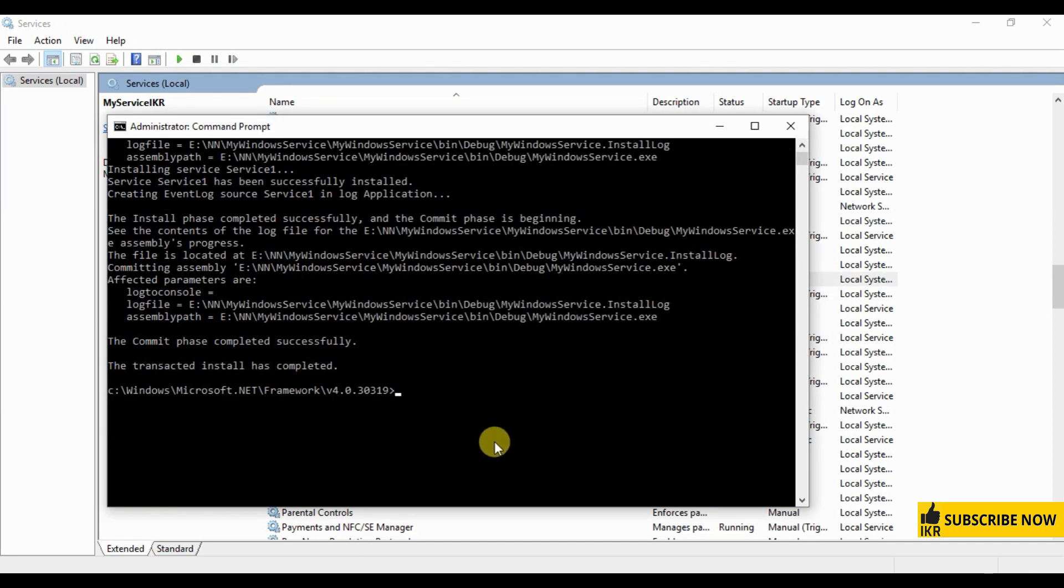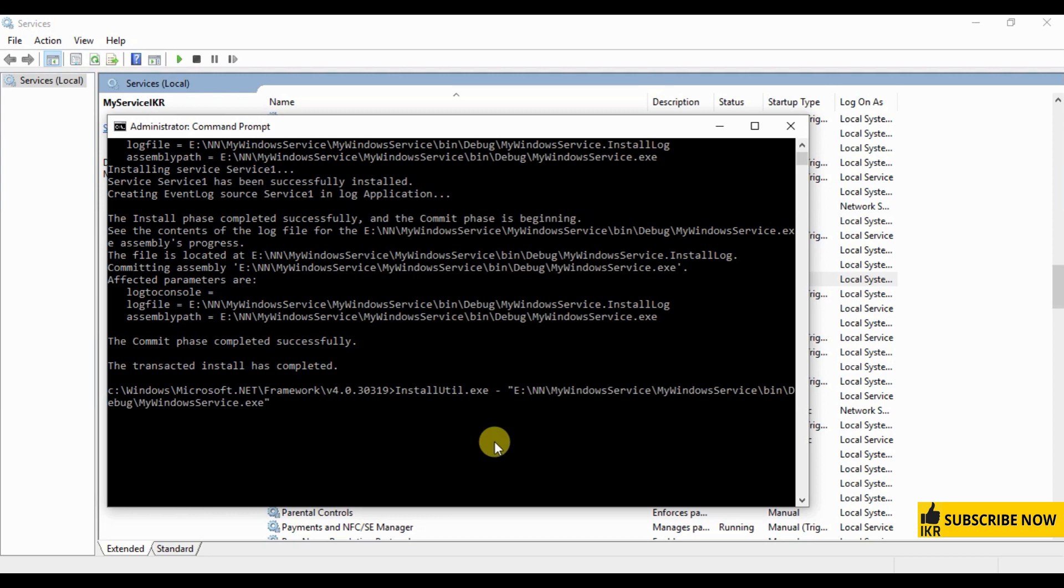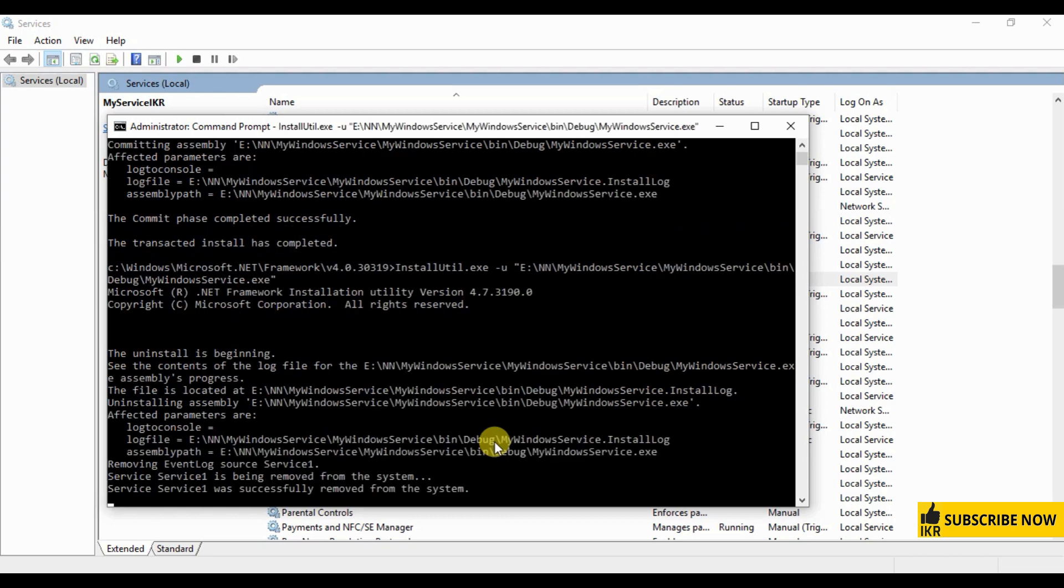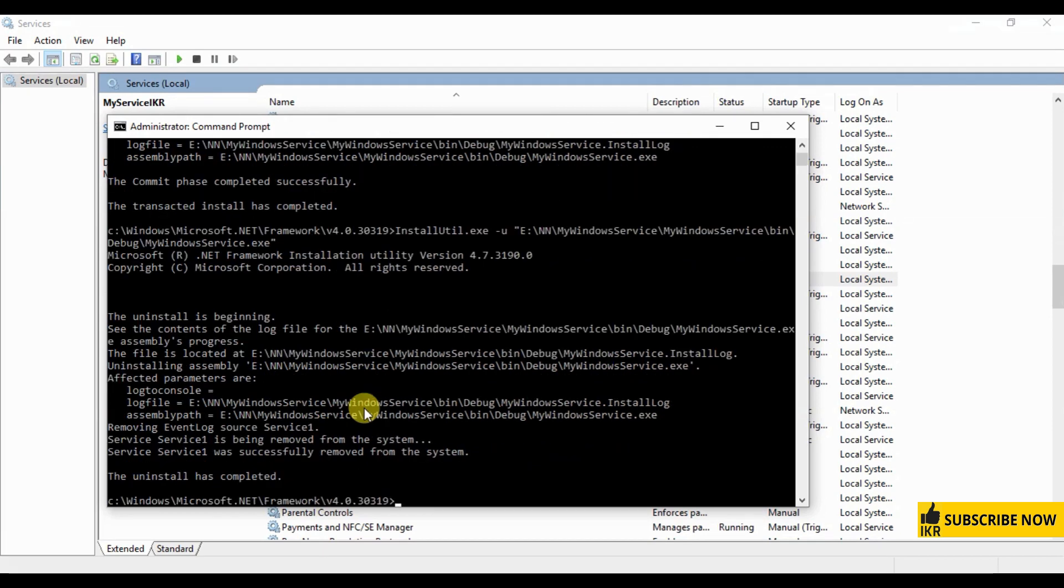It was my last line. Just we have to type dash uninstall, dash u. Now press enter. The uninstall has completed.